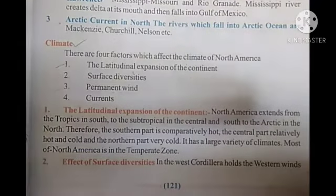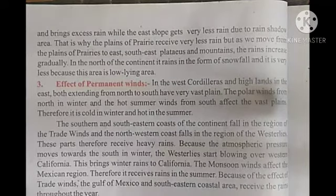Regarding the effects of surface diversities: in the west, the Cordillera holds the western winds and brings excess rain to the coast, while the east slope gets very less rain due to the rain shadow area. That is why the plains of the prairie receive very less rain. But as we move from the prairie plains to the east — southeast plateaus and mountains — the rain increases gradually. In the north of the continent, precipitation occurs as snowfall, and it is very low because this area is low-lying.